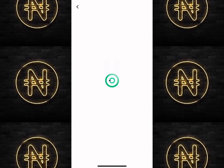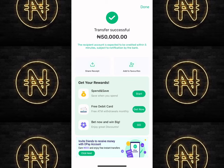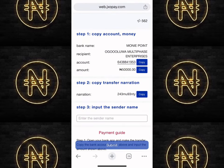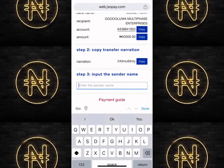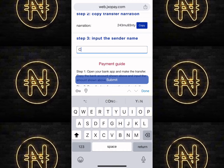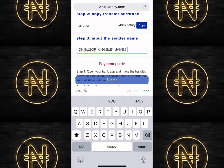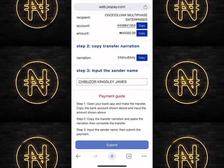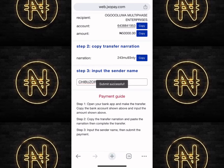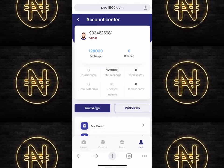Once the payment is successful, you'll see it says 'Successful.' Go back to your payment page and enter the sender name — this simply means your account name, the name you used when making the payment. Make sure it is exactly how your account name is stated, nothing more, nothing less. Then click 'Submit.' It will say 'Submit Successfully.'